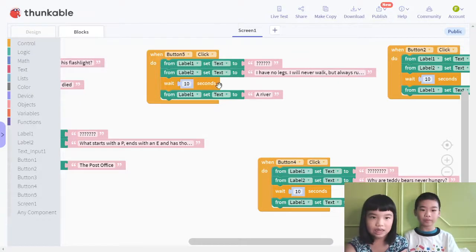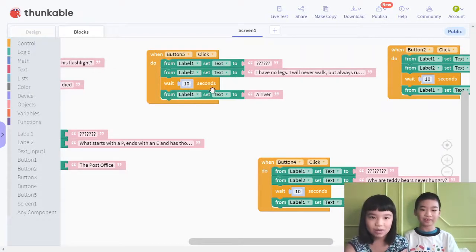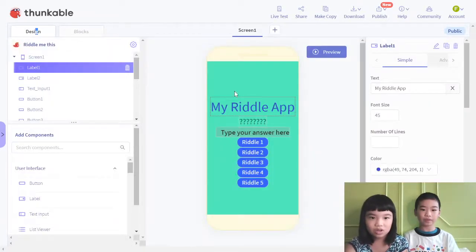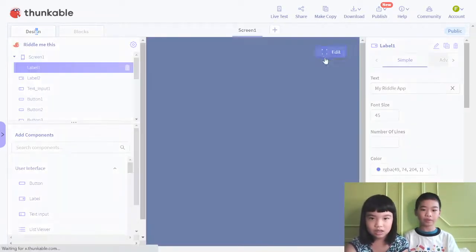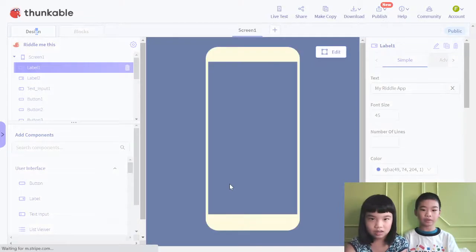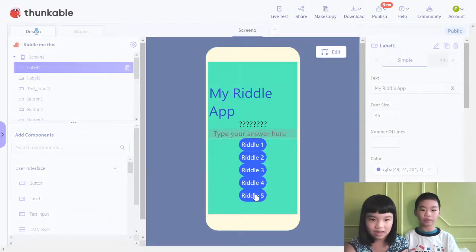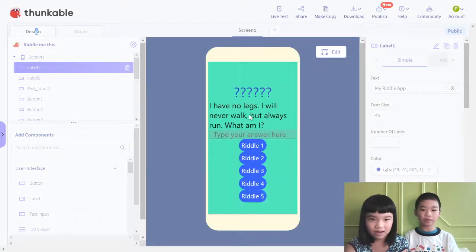Then it will wait 10 seconds. That's a little long. Then label 1 text: 'a river,' which is the answer. We need 10 seconds so people can think. Okay, edit riddle 5.